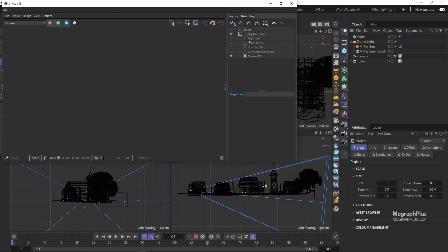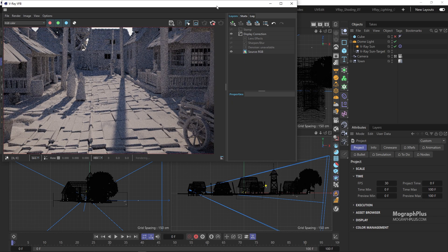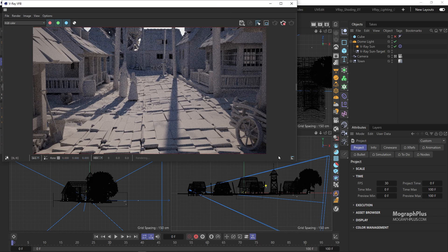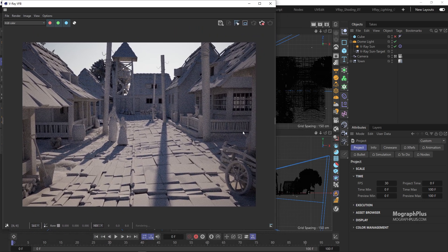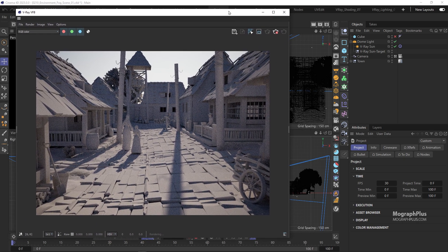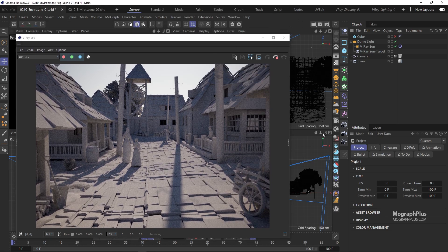We get this barebone lighting with V-Ray Sun and Sky. By adding environment fog, we can really make it come alive. You can add an environment fog from the V-Ray menu under Volumetrics, or from the V-Ray toolbar down here.